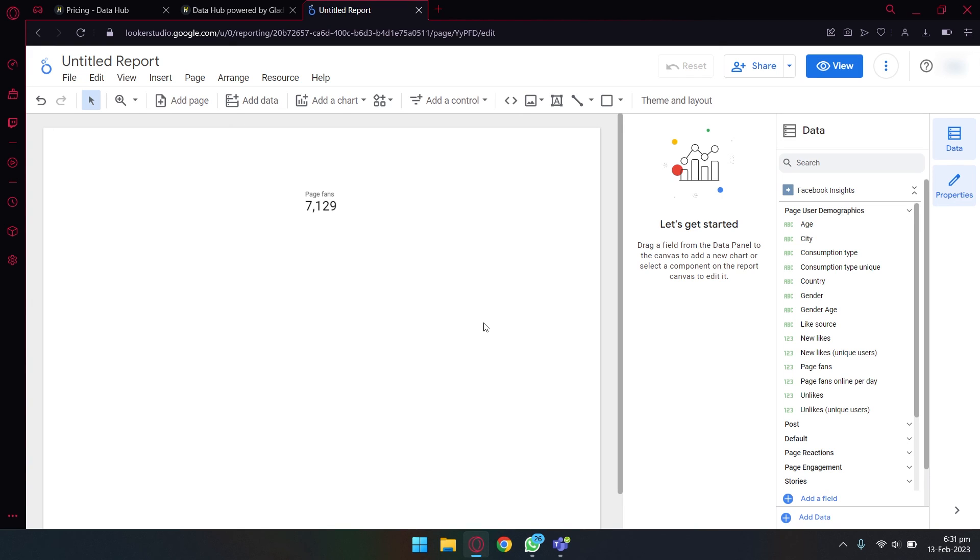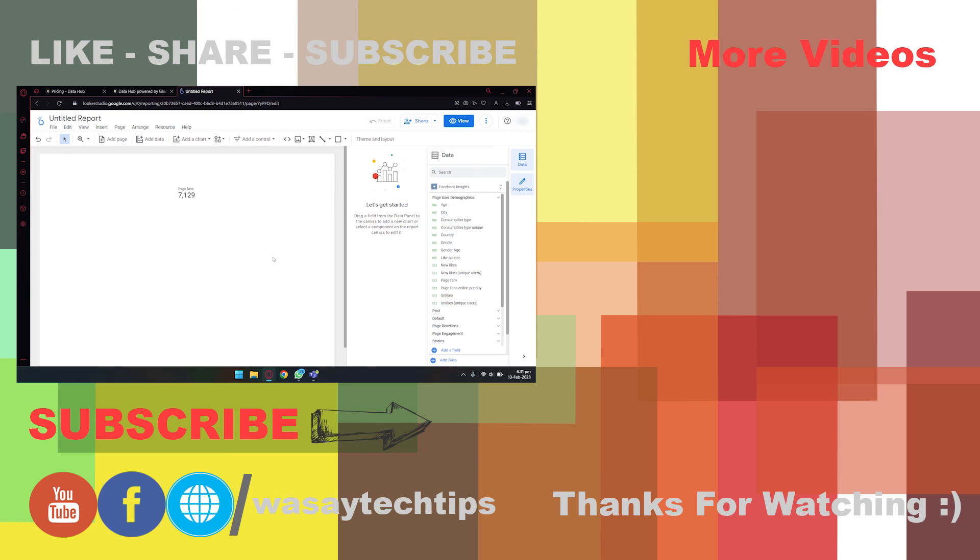If you guys like this video, like, share, subscribe. If you have any other questions, write them in the comment section below, and if you haven't subscribed to my channel, please do so. Other than that, thank you for watching and as always, stay safe.